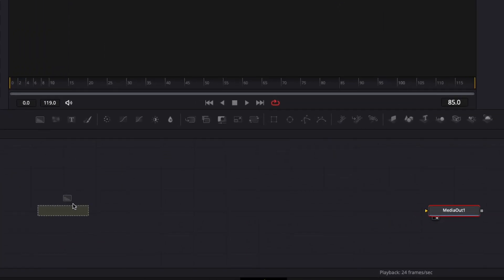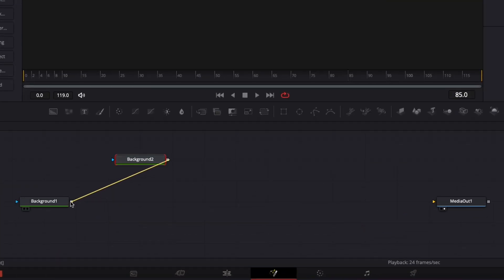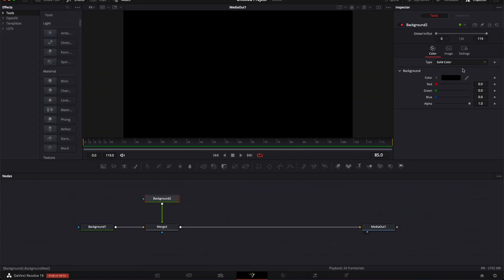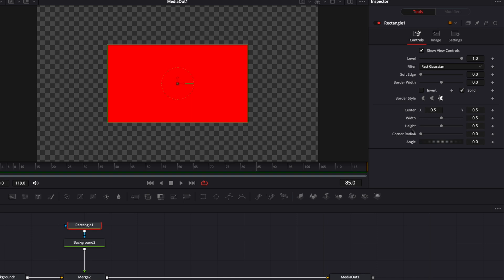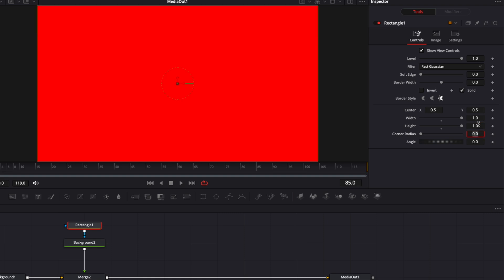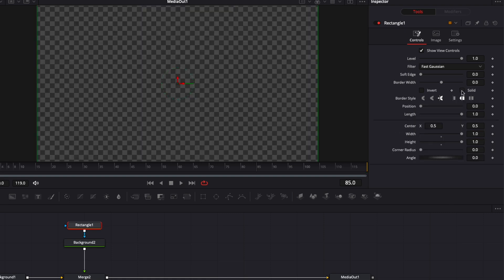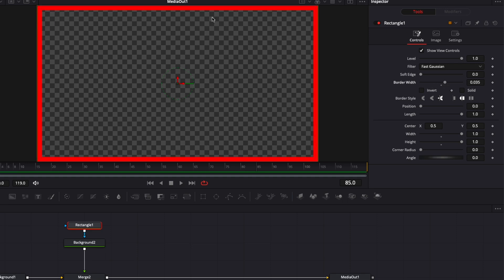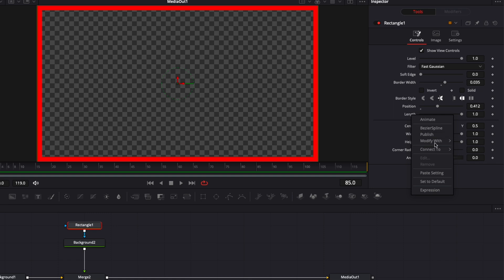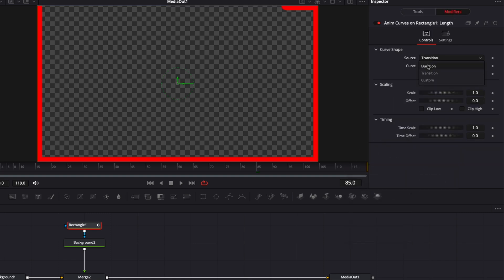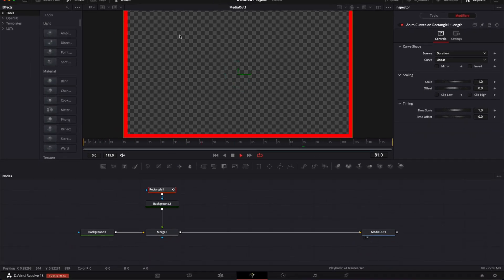For the last style — a progression frame — bring one background, set alpha to zero, bring a second background, link them together, link Merge 2 to Media Out. Select Background 2, change the color to red. With Background 2 selected, bring a rectangular mask. Set the width and height both to 1 so it covers the entire frame. Untick Solid and bring up the border width to create a border all around the frame. Right-click on Length, Modify Width, Anim Curve, go to Modifier, switch to Duration. First adjust the position so the animation starts from a corner — adjusting the length, you can see it starts from one corner. Playing it back, we get a progression frame going around the entire frame.